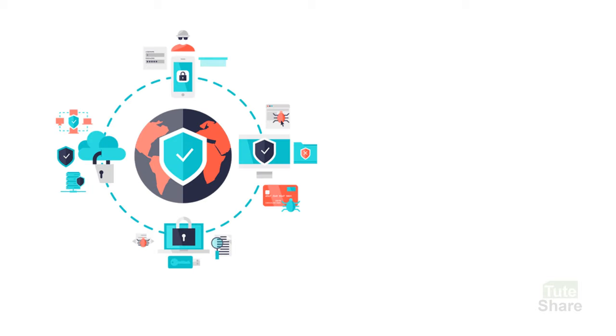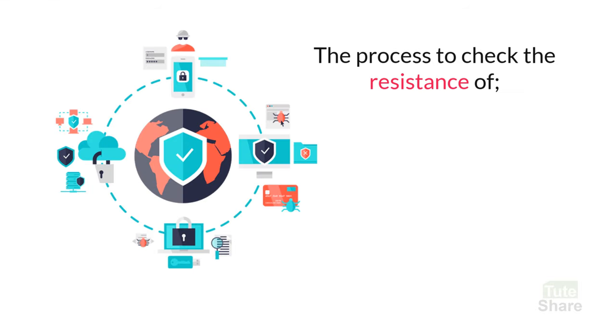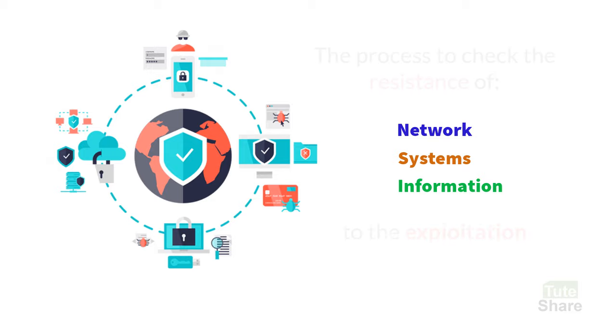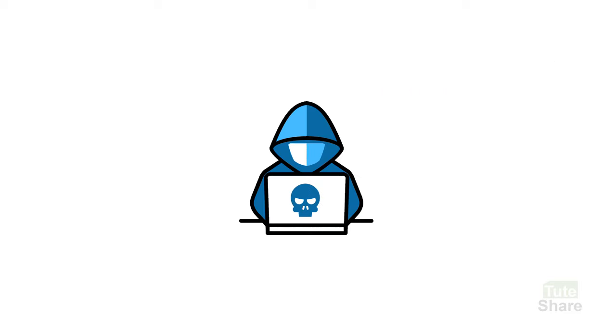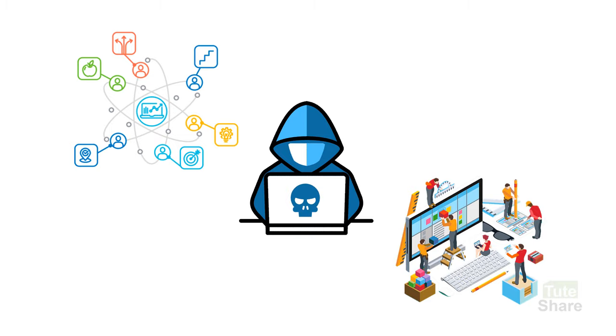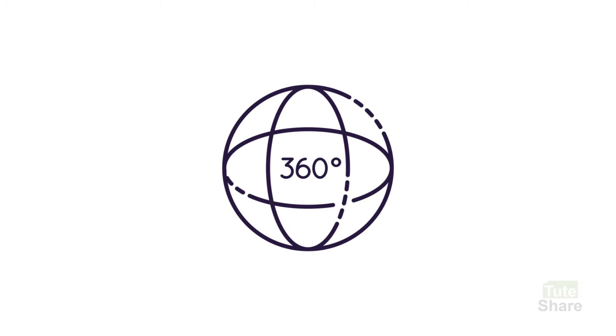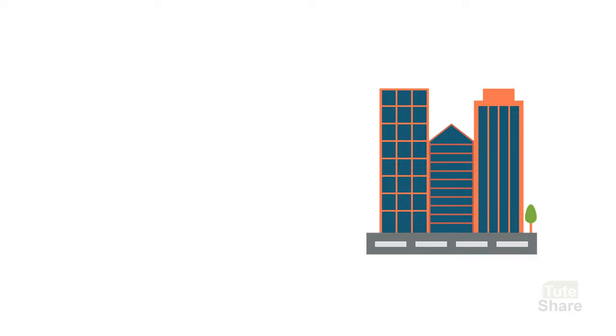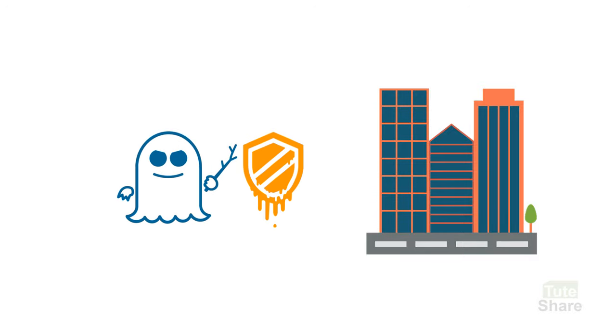Penetration testing is the process to check the resistance of your network, systems, and information to exploitations which can be done by using available attacking tools and methods. This is an authorized attempt to breach your networks or systems to gain a complete picture of the organization's security vulnerabilities, and this is a part of cybersecurity.